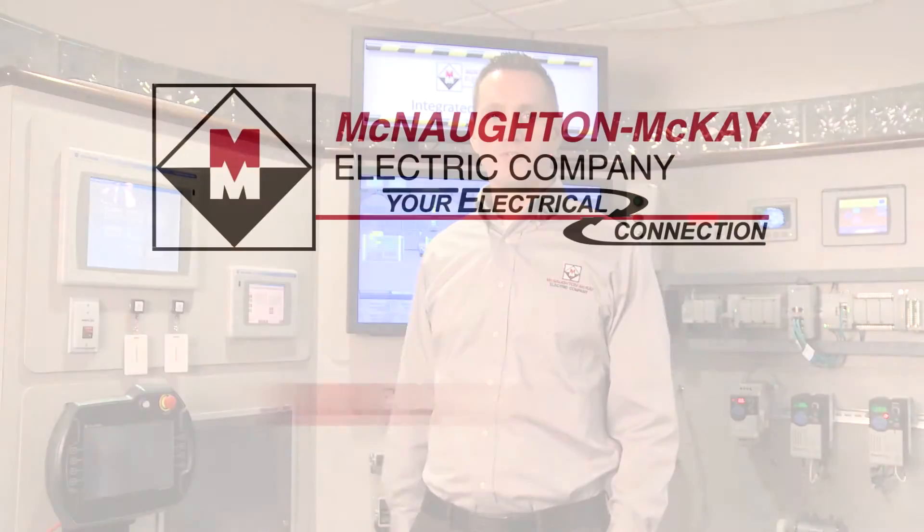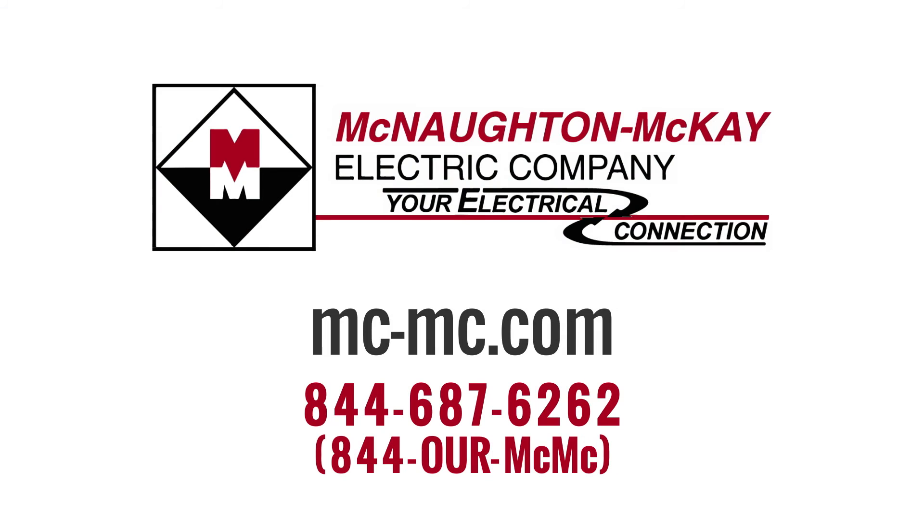Thank you for watching, and if you have any questions or for more videos like this, be sure to give us a call or visit our website.